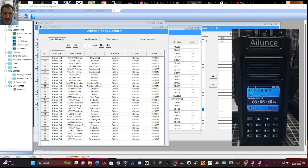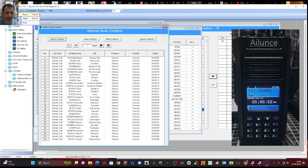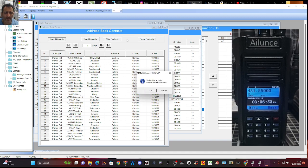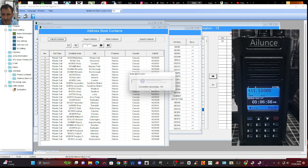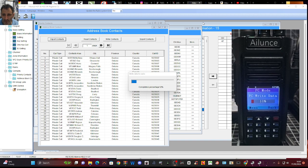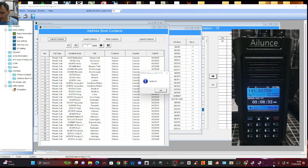I'm going to save everything before I lose it, and then I'm going to write to my radio. Let's go to file, device, write. Click OK. And that will get all those nice contacts into our radio. It reboots.